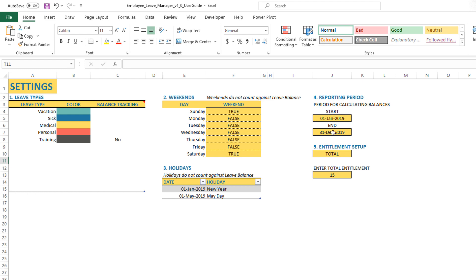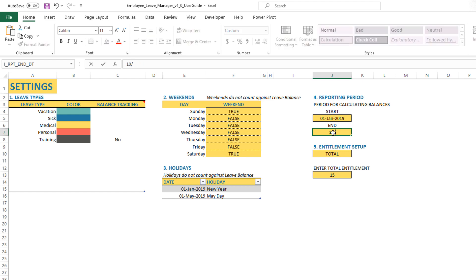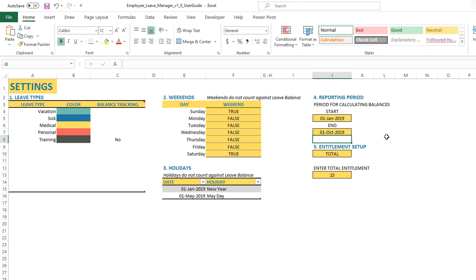But you can change it. If I want to put October 1st, 2019, I type it in this way, and now that becomes my reporting period. It's very easy to change.